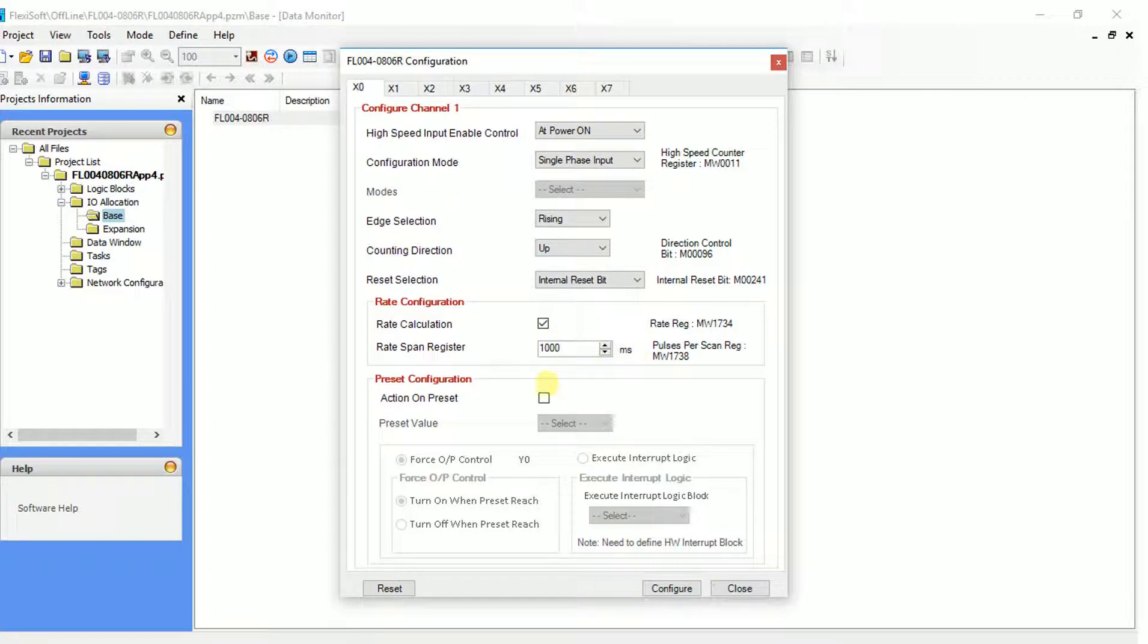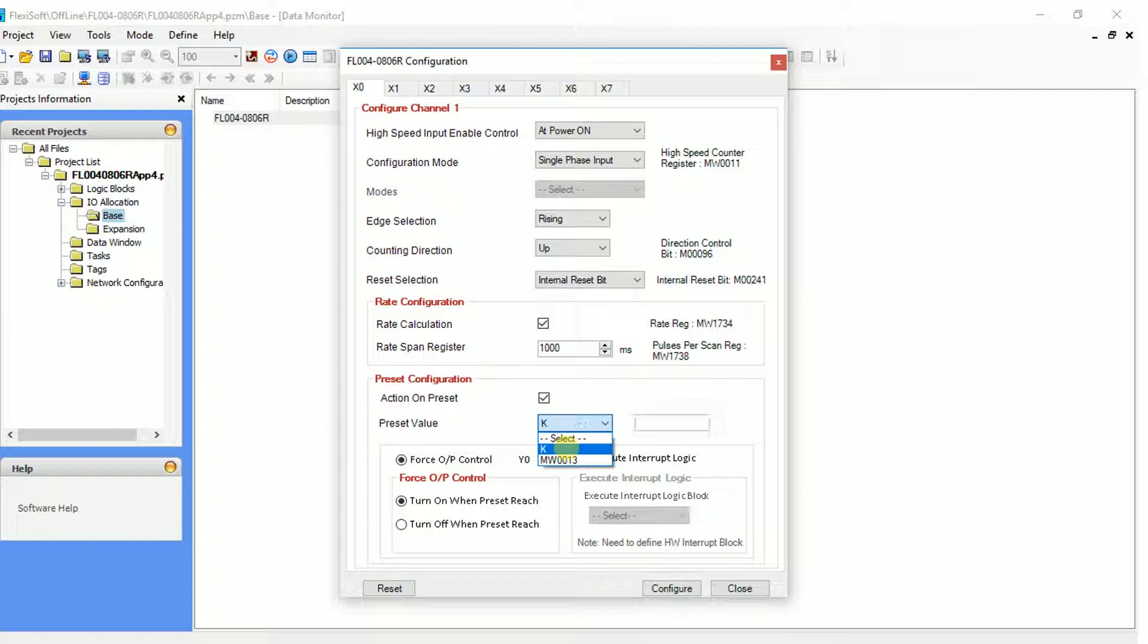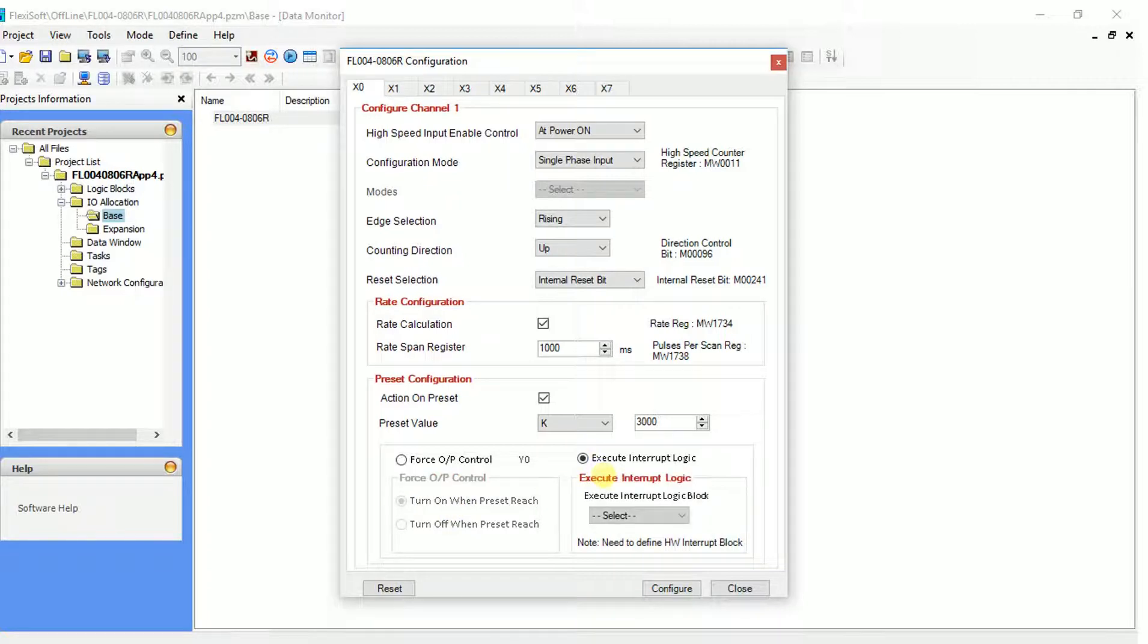If you intend to perform a specific action after preset is achieved, click on the checkbox. Set the preset value directly or by using memory. Actions can be of two types: either to set or reset one output, or to execute a hardware interrupt logic. In the end, click on configure and then close.